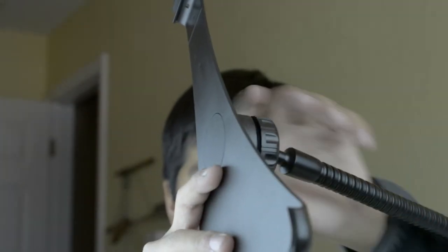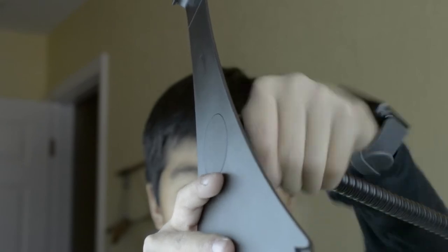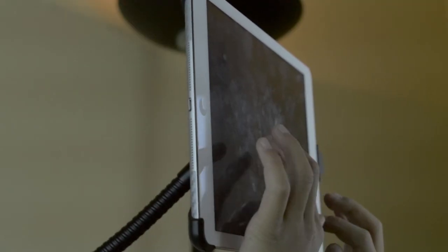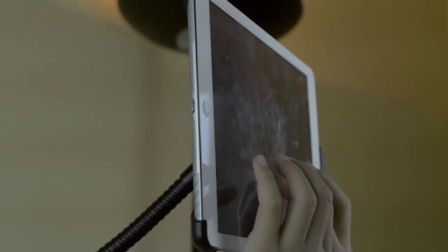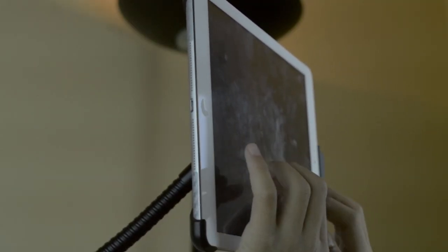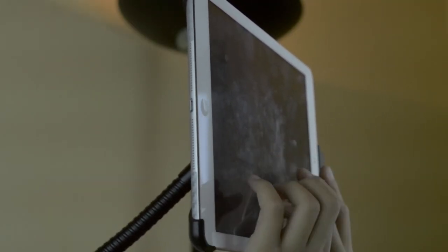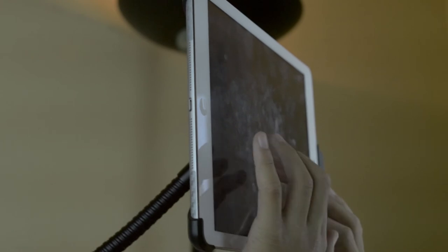One minor thing is that the stand wobbles when you're typing on the iPad, but that didn't bother me too much, since it was only a little bit of a shake.